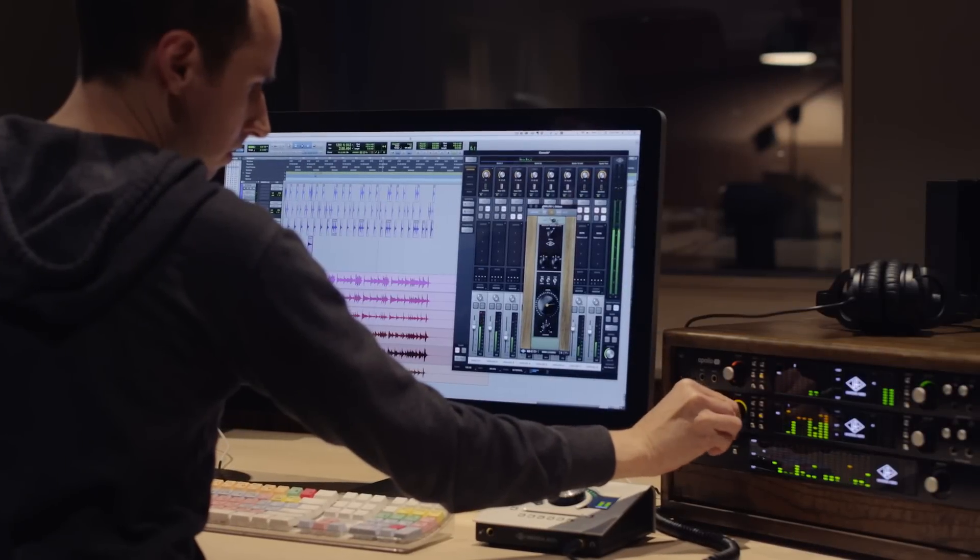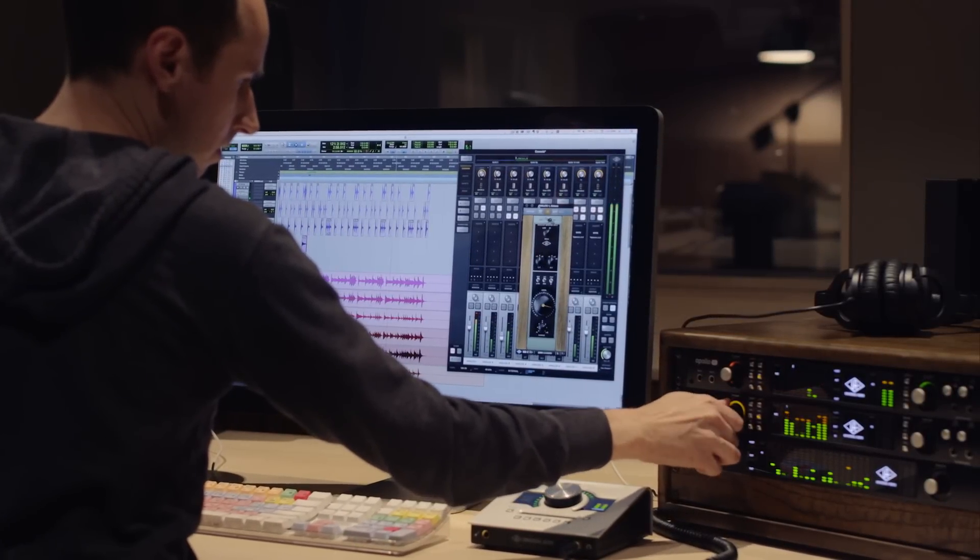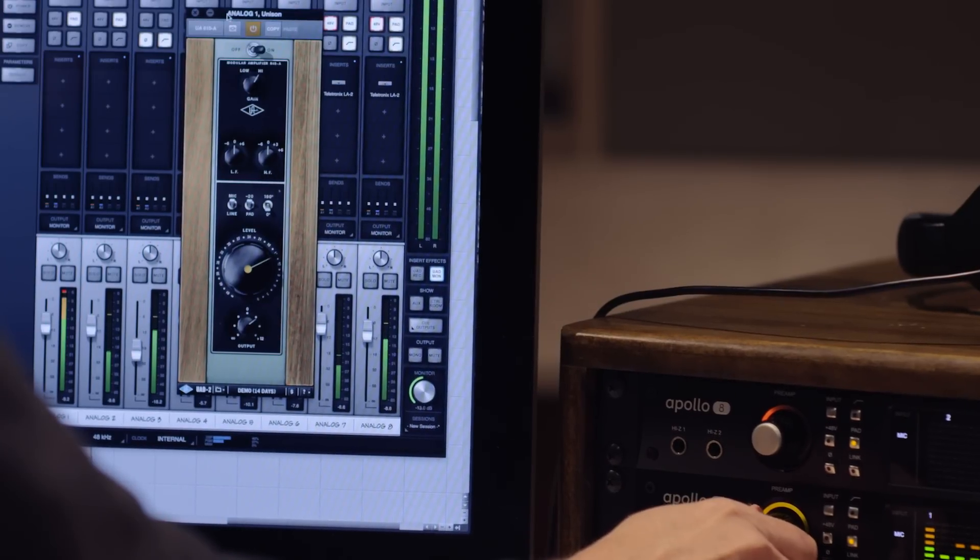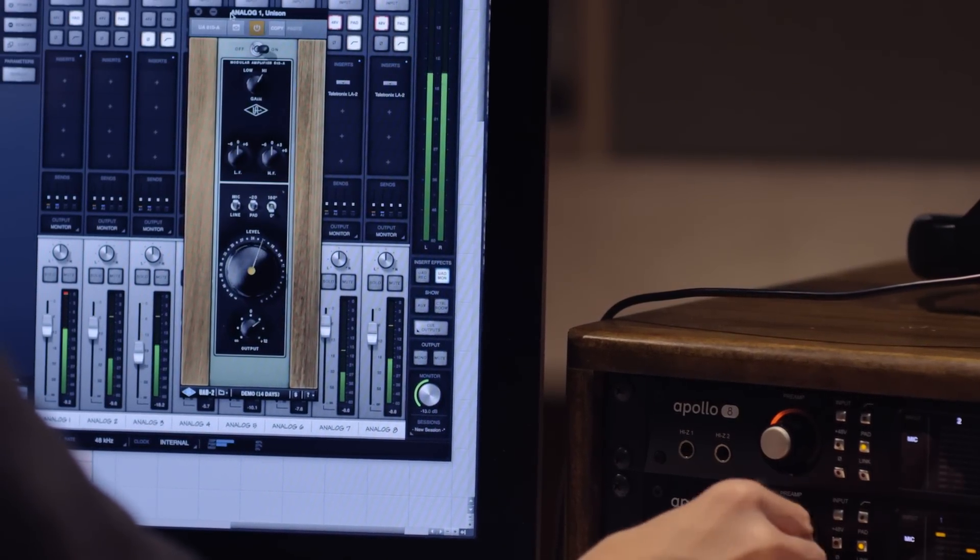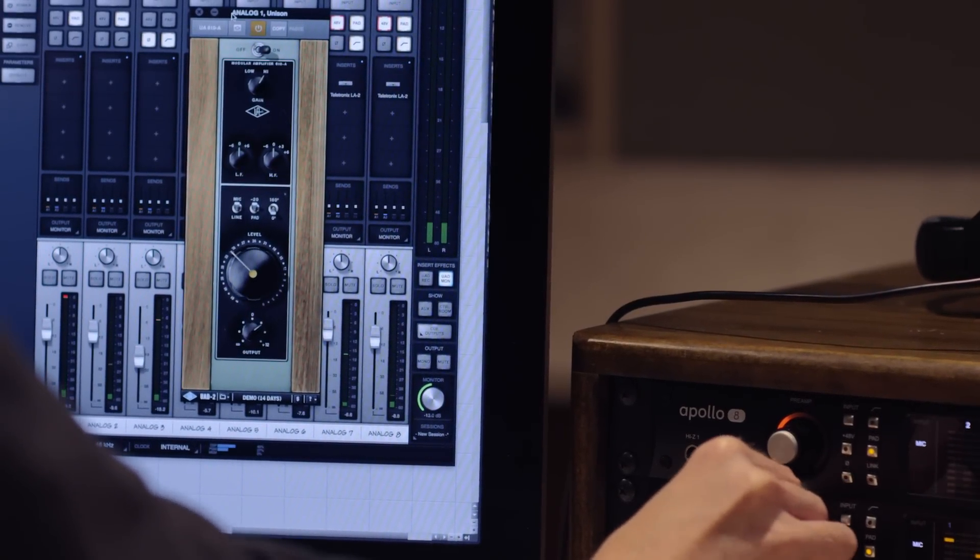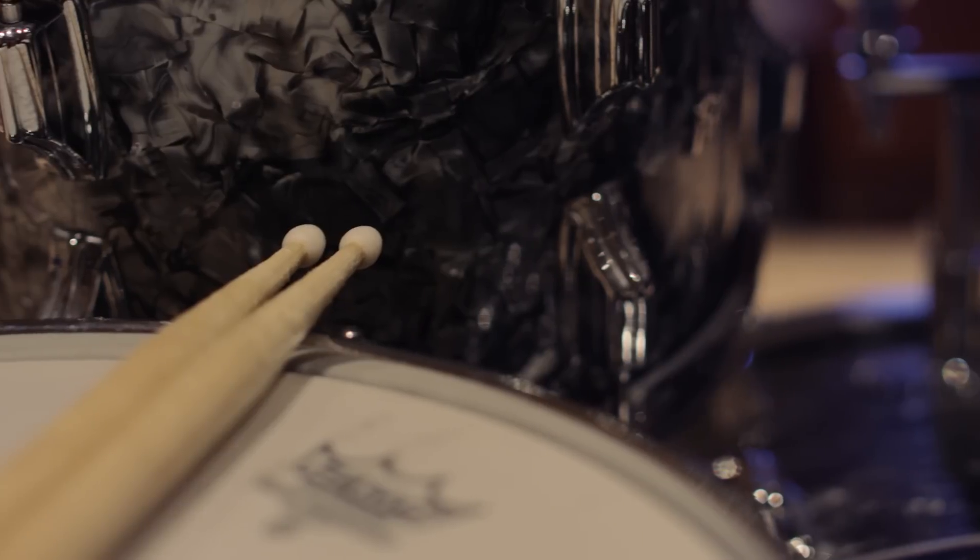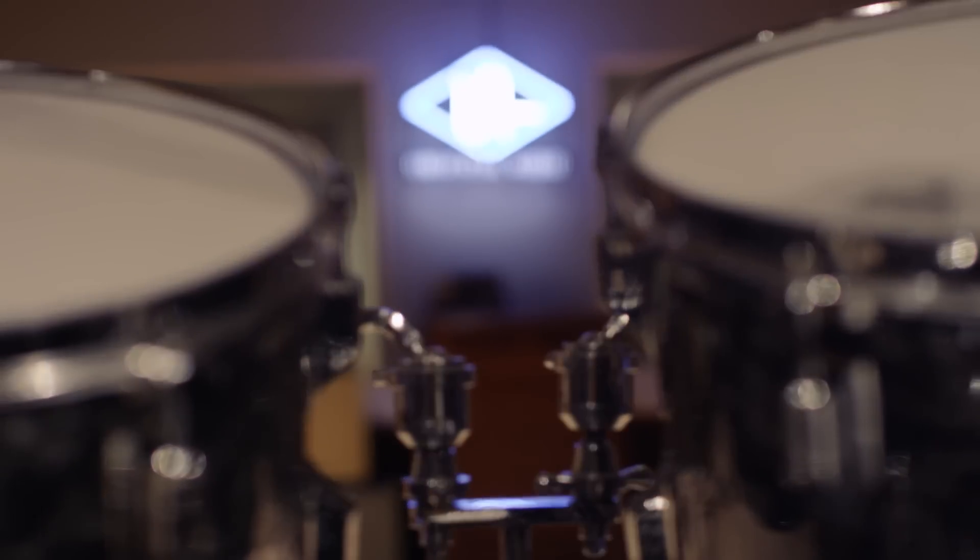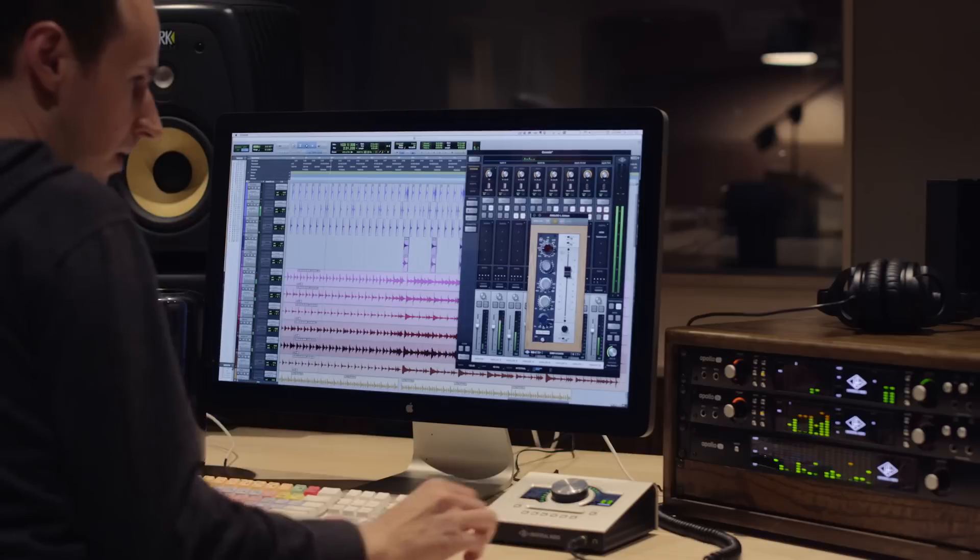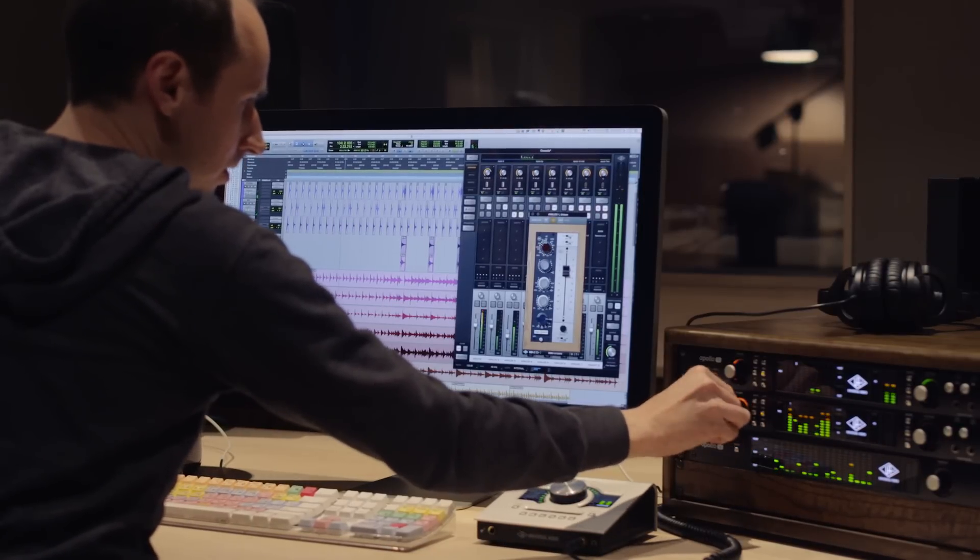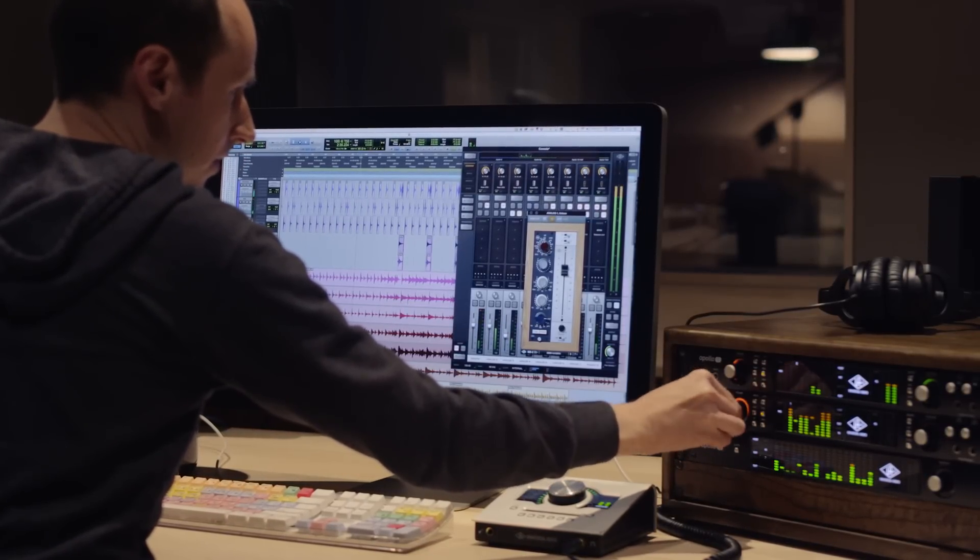We introduced this great technology last year called Unison Technology. And it was the first time that anyone had ever done real mic preamp emulation inside of an interface. What's really cool about it is you could record drums through a classic Neve console, a classic UA610 console, or an API console and get that great sound right on the front end, right to disc.